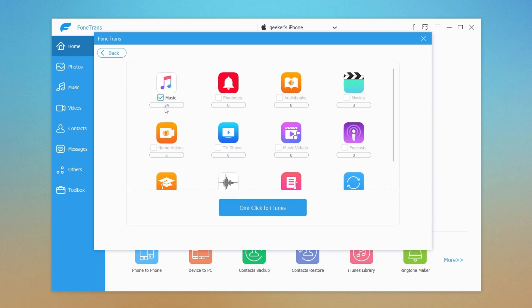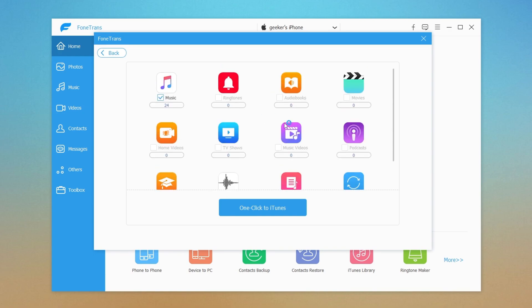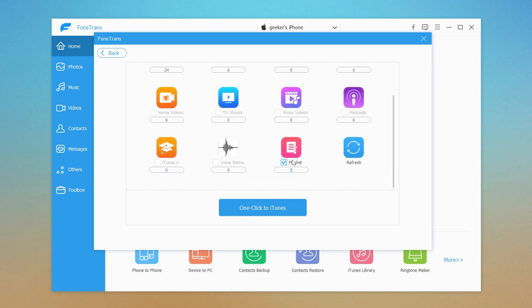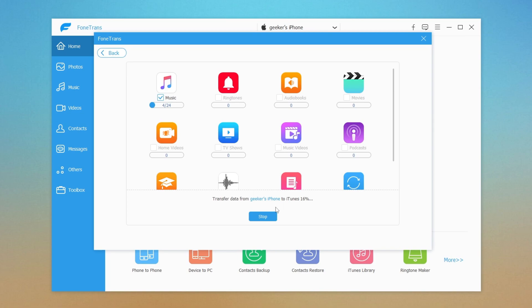Next, you will get a screen with all types of your tracks selected by default. You can untick the box beside the type of track that you don't want. Then hit the one-click to iTunes button at the bottom. How long the process takes often depends on how many music files you want to transfer.